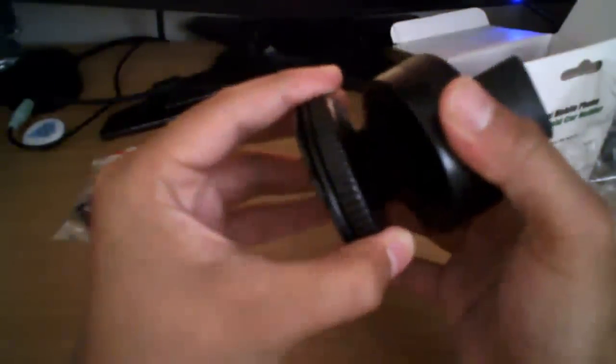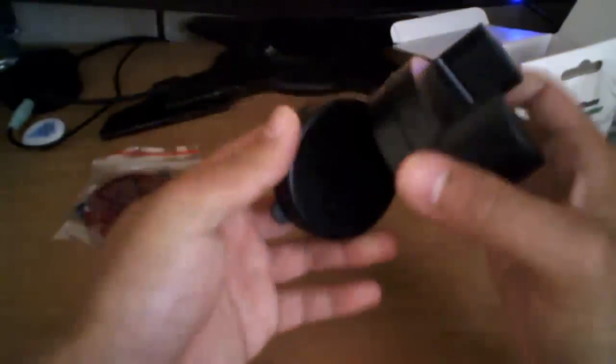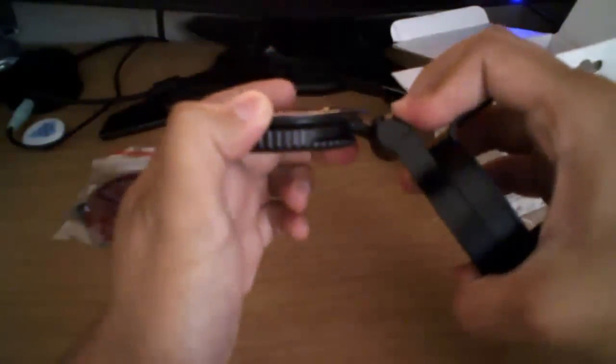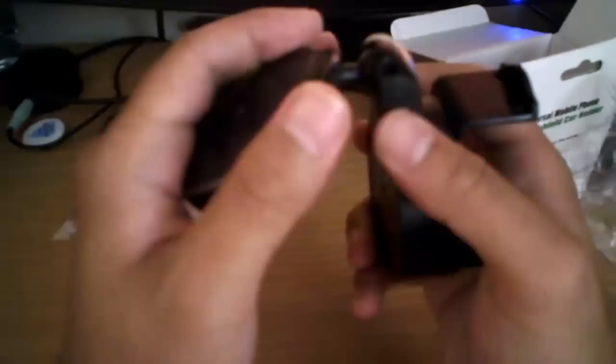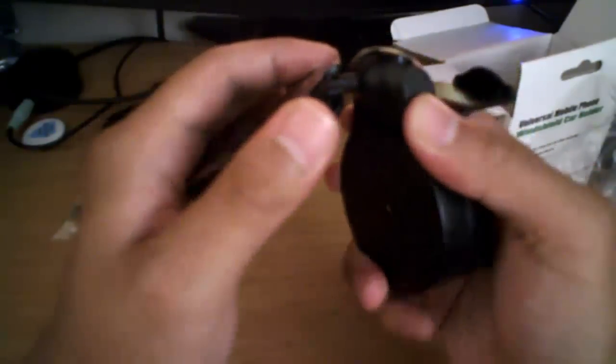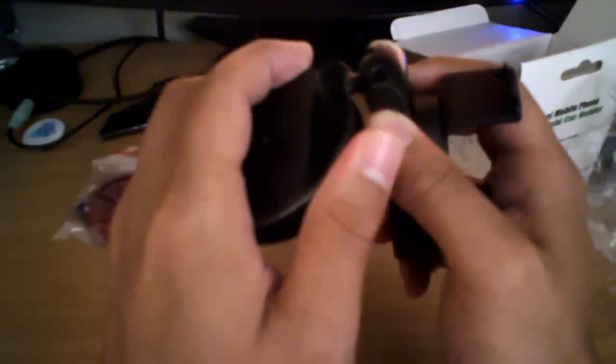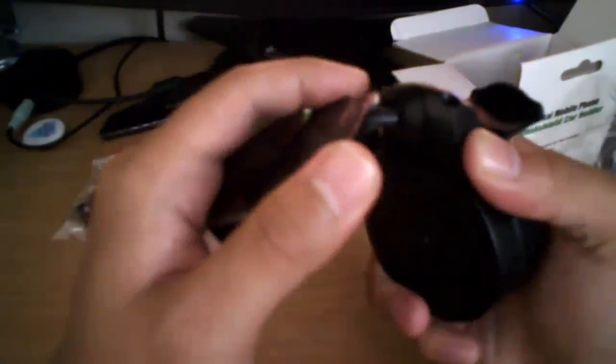As you can see when you take it off, it does come off, it does have a 90 degree rotation, a bit more than 90 degrees, so it is a little ball, so it does have some flexibility on where you can rotate it.